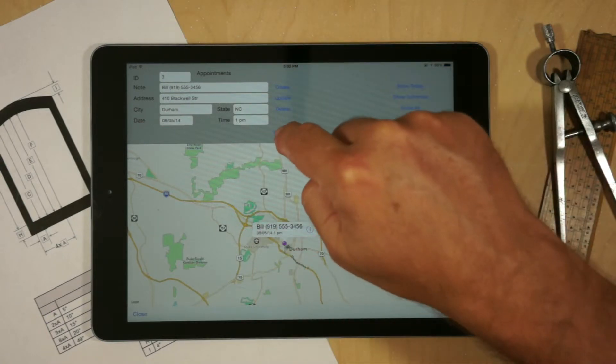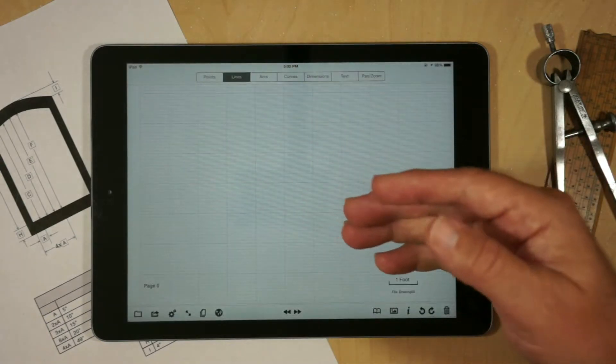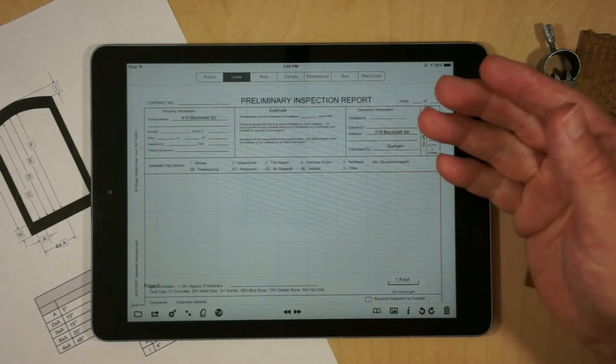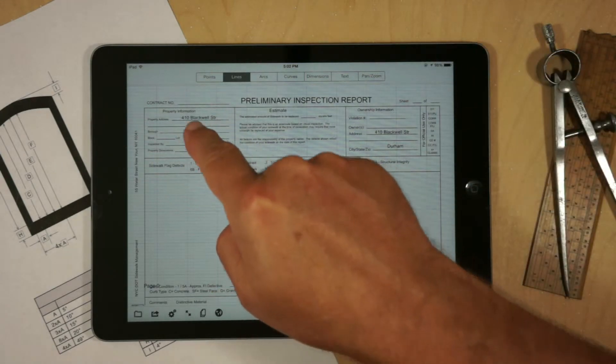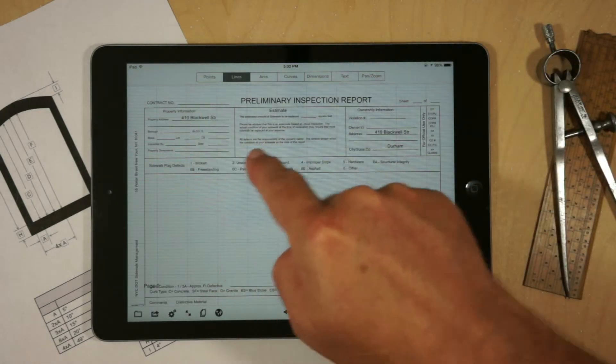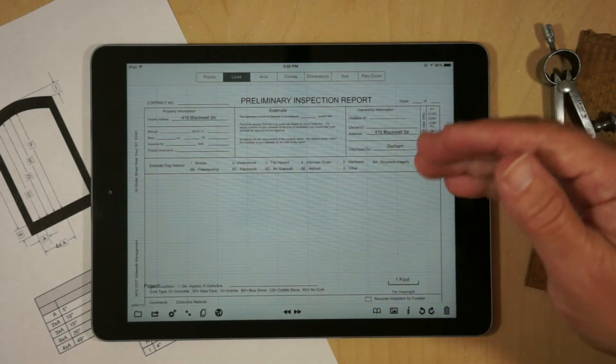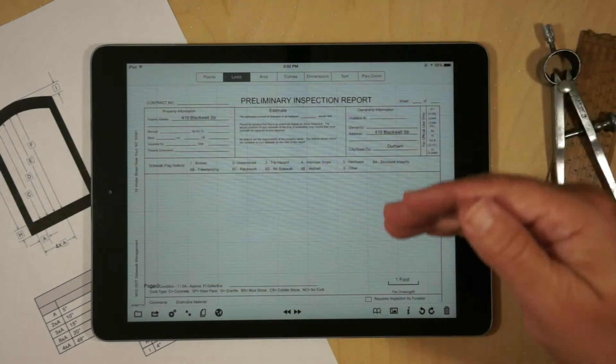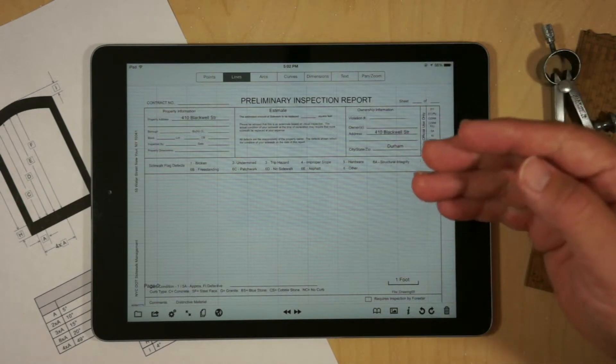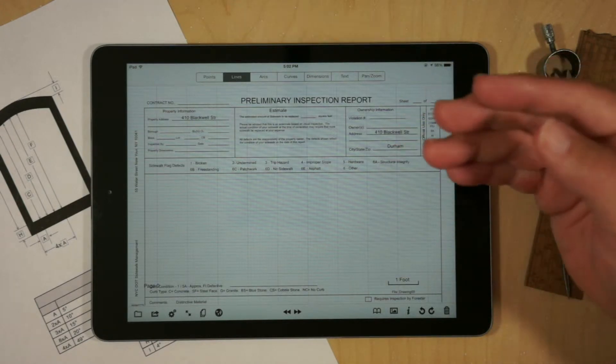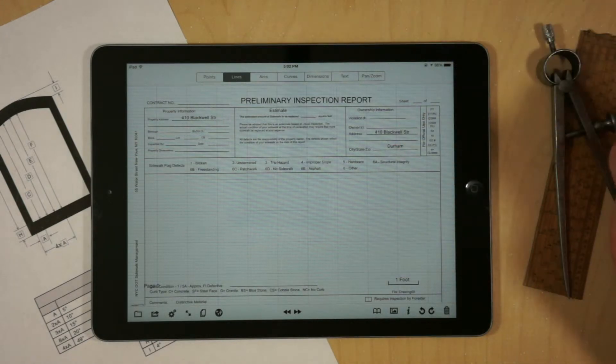So when they arrive, they can actually open up the various forms that they need. And that information would be populated, eliminating all this typing, which as we all know is one of the weak points of working with tablets.